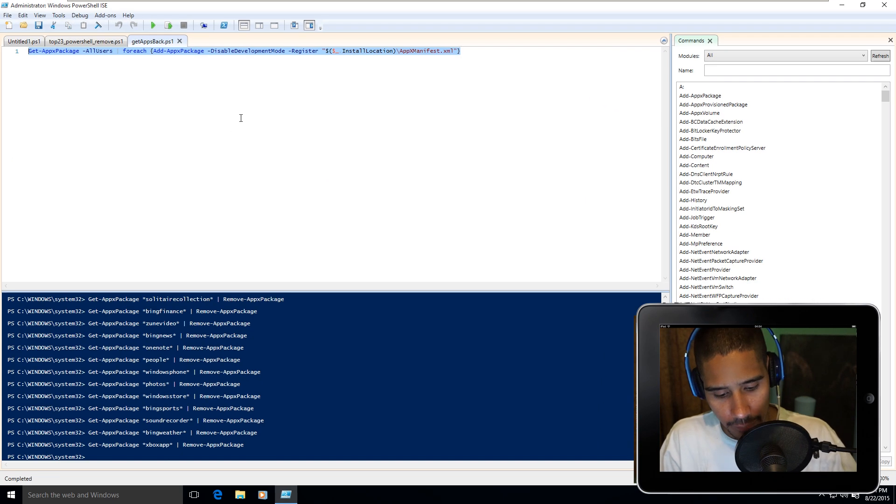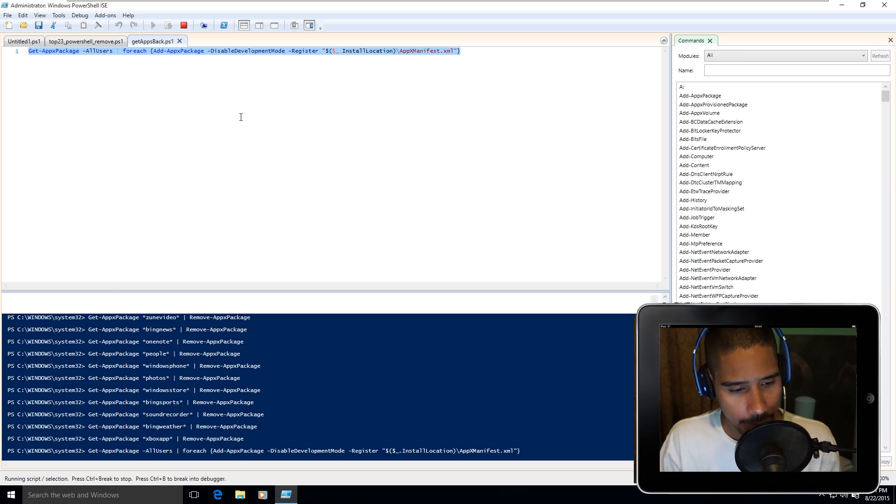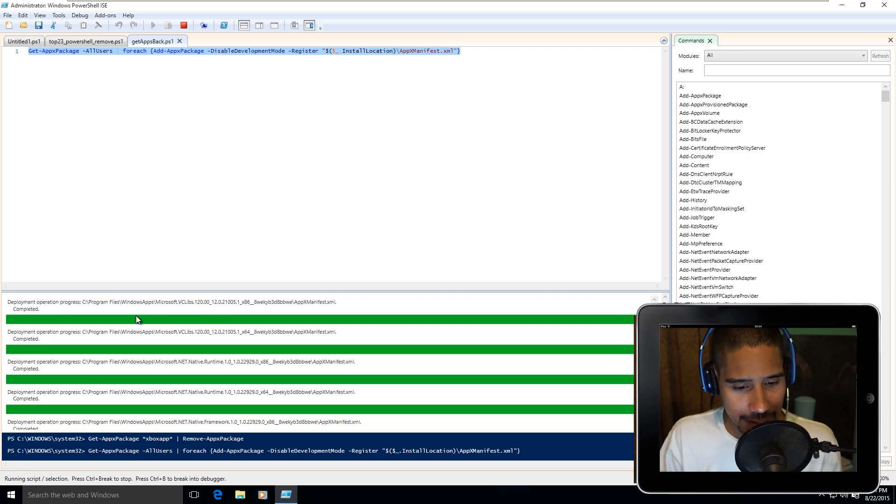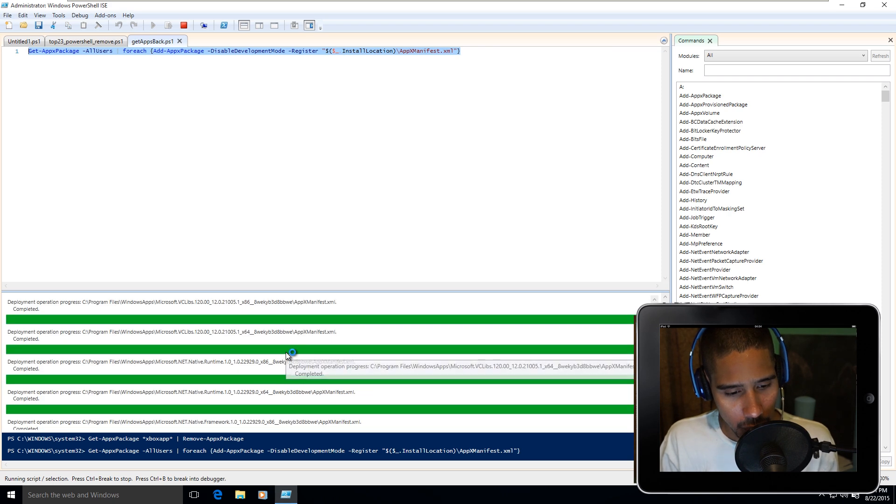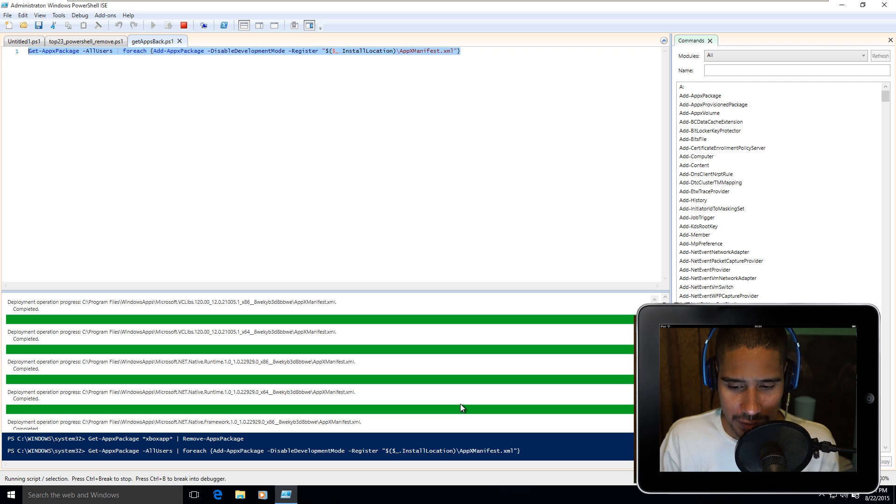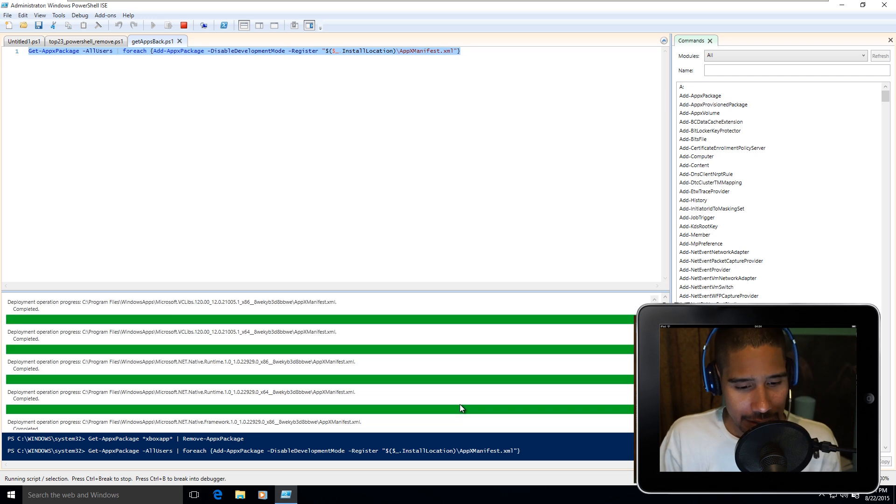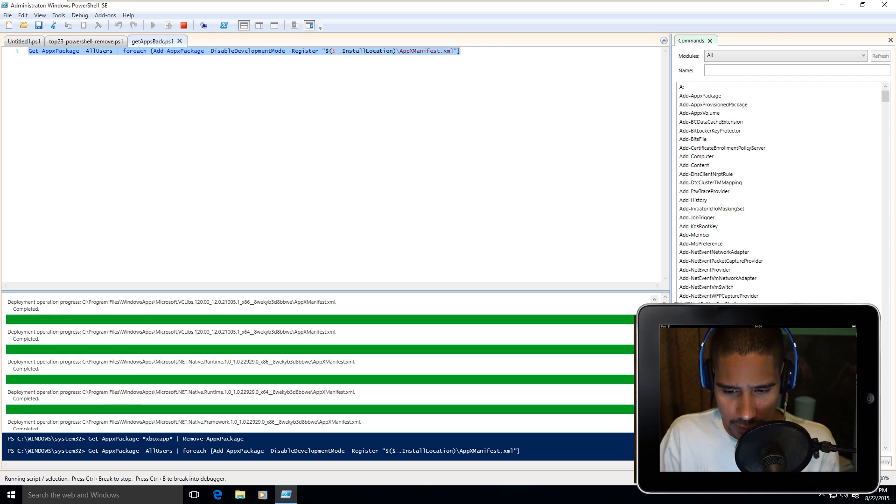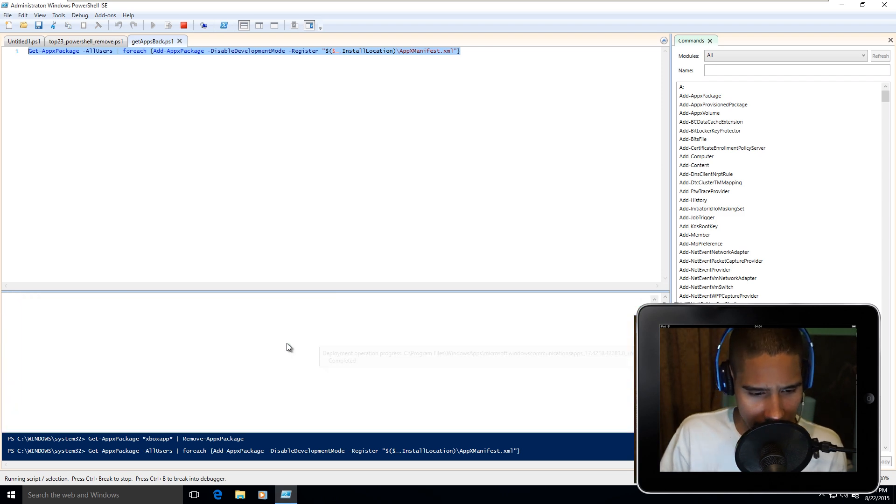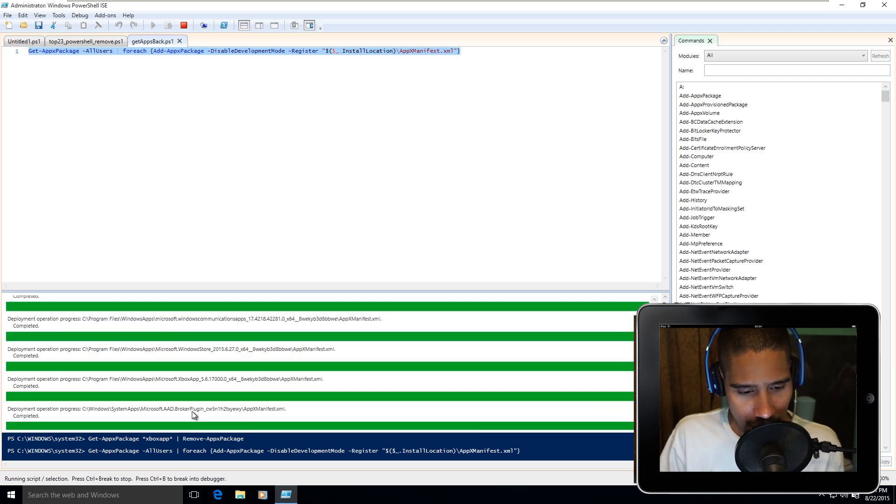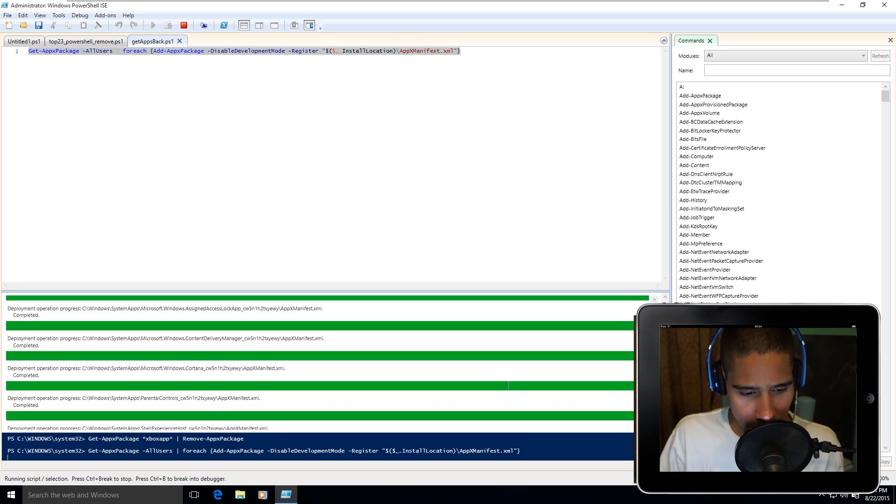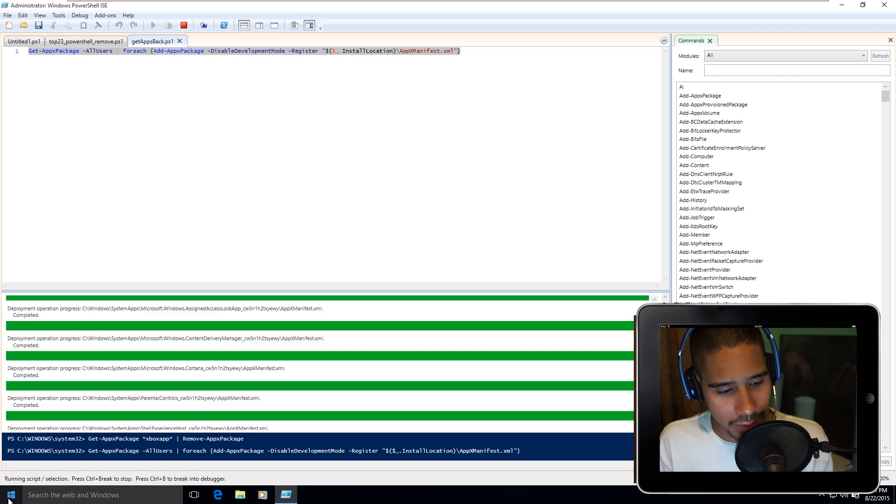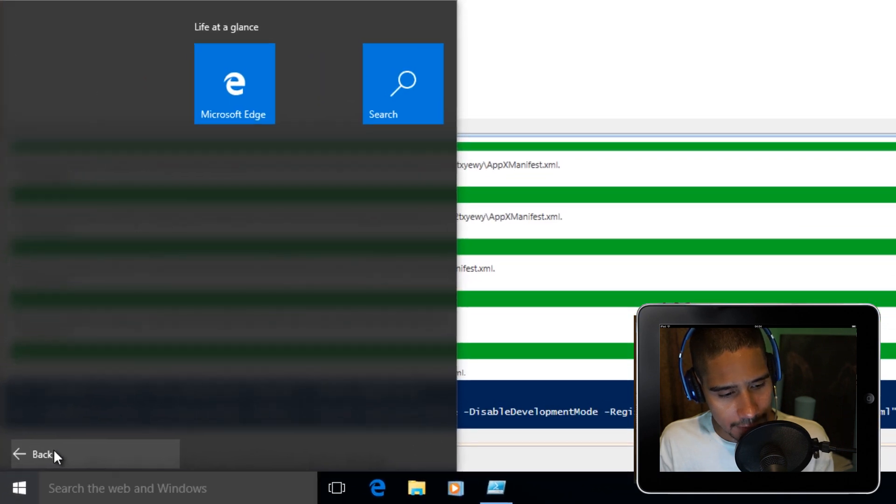I'm going to highlight all this and do F8 to run it. As you can see, it is adding everything back into the Start menu. It's still going because remember we removed 23 apps. If everything goes well, it's still going. Windows Store, Xbox. This one right here looks like Money. It's coming back. Let's click on Start while that's running and let's go to All Apps.